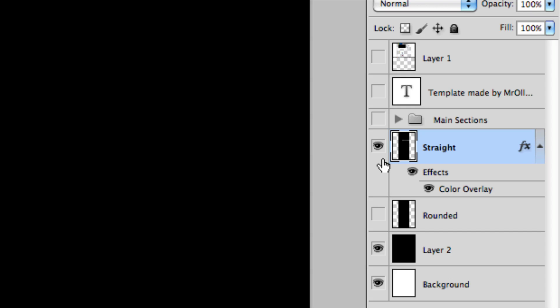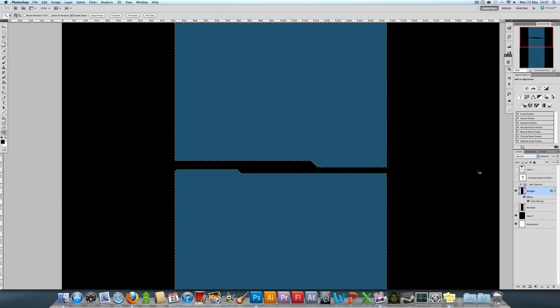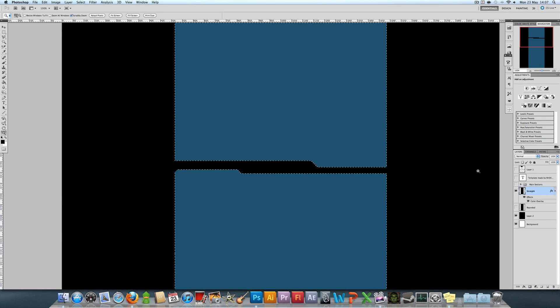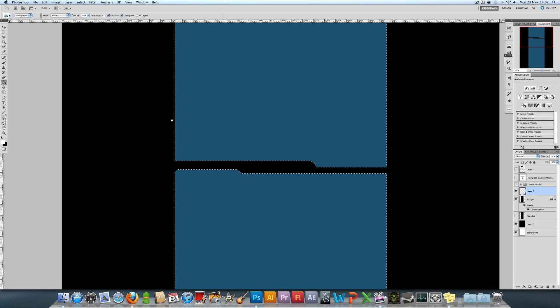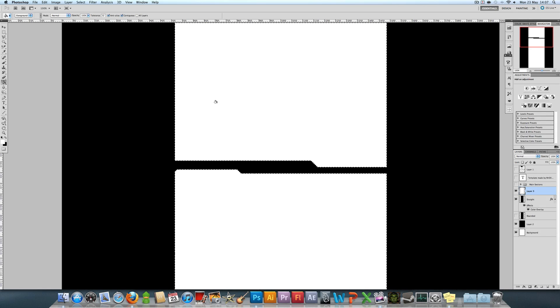Create a new layer and then fill this with white while this is selected. Don't deselect it yet.